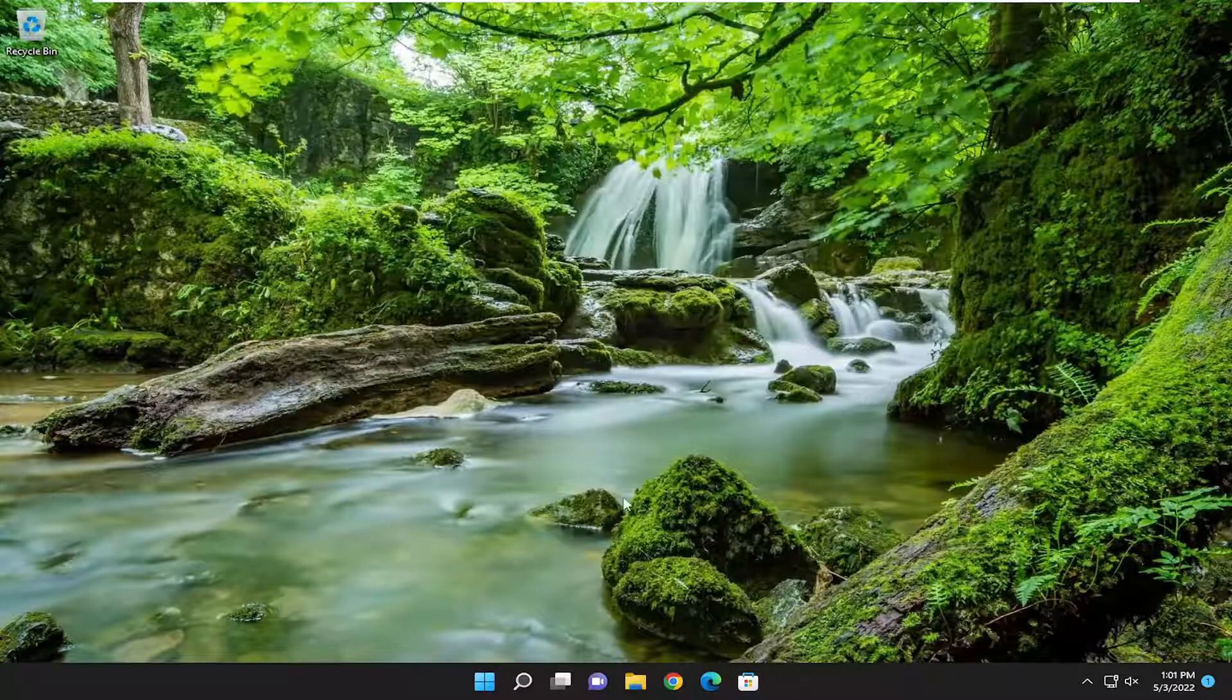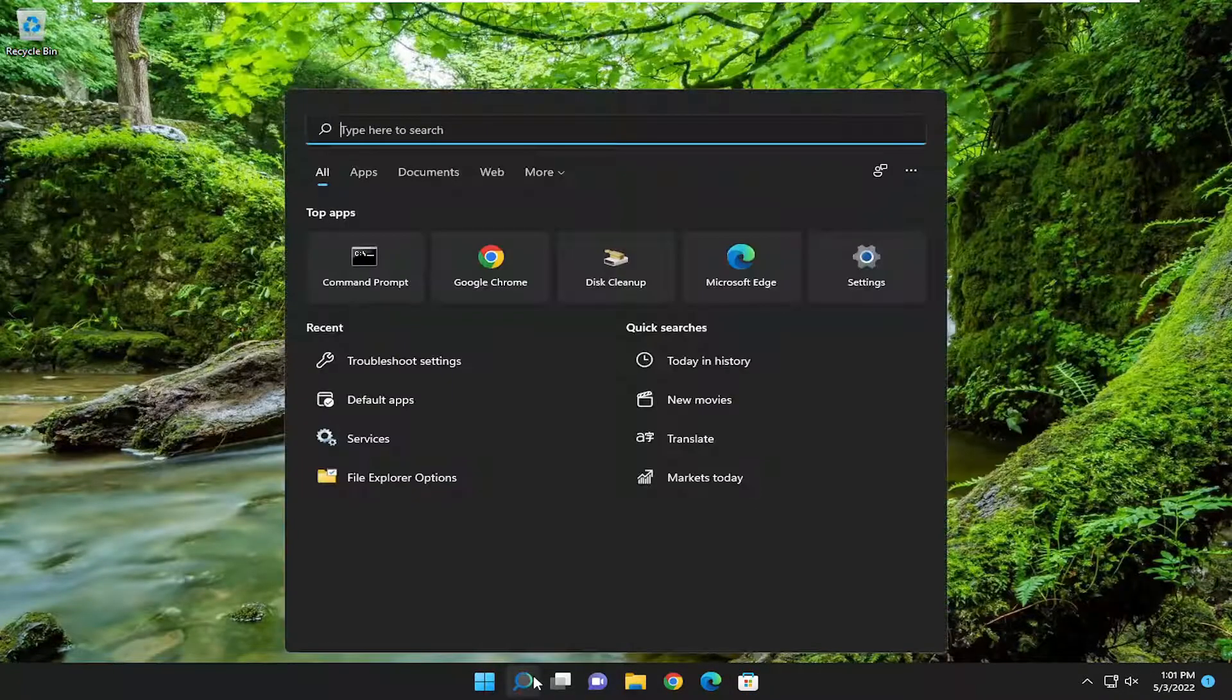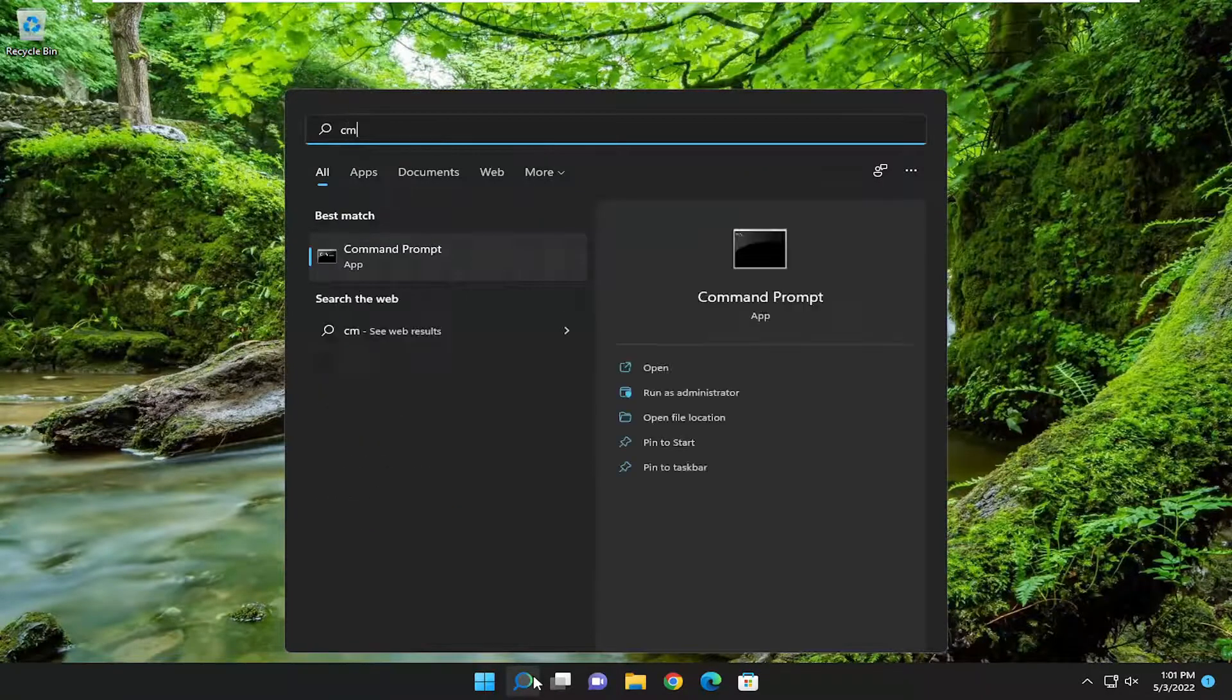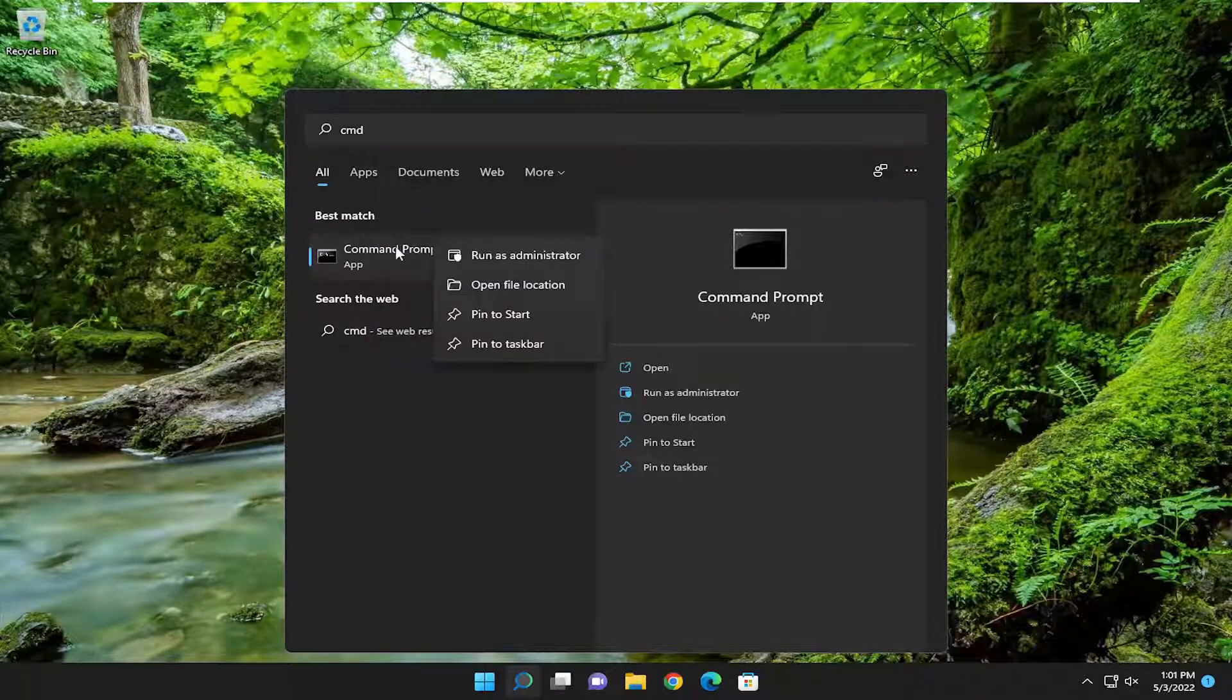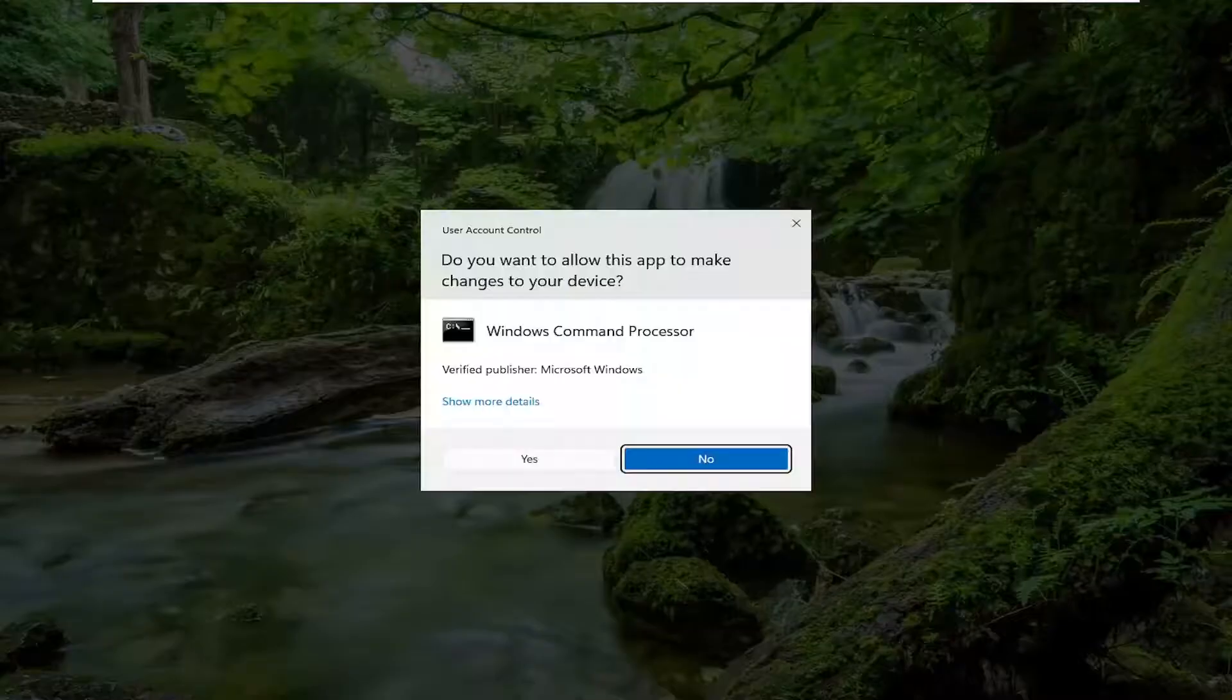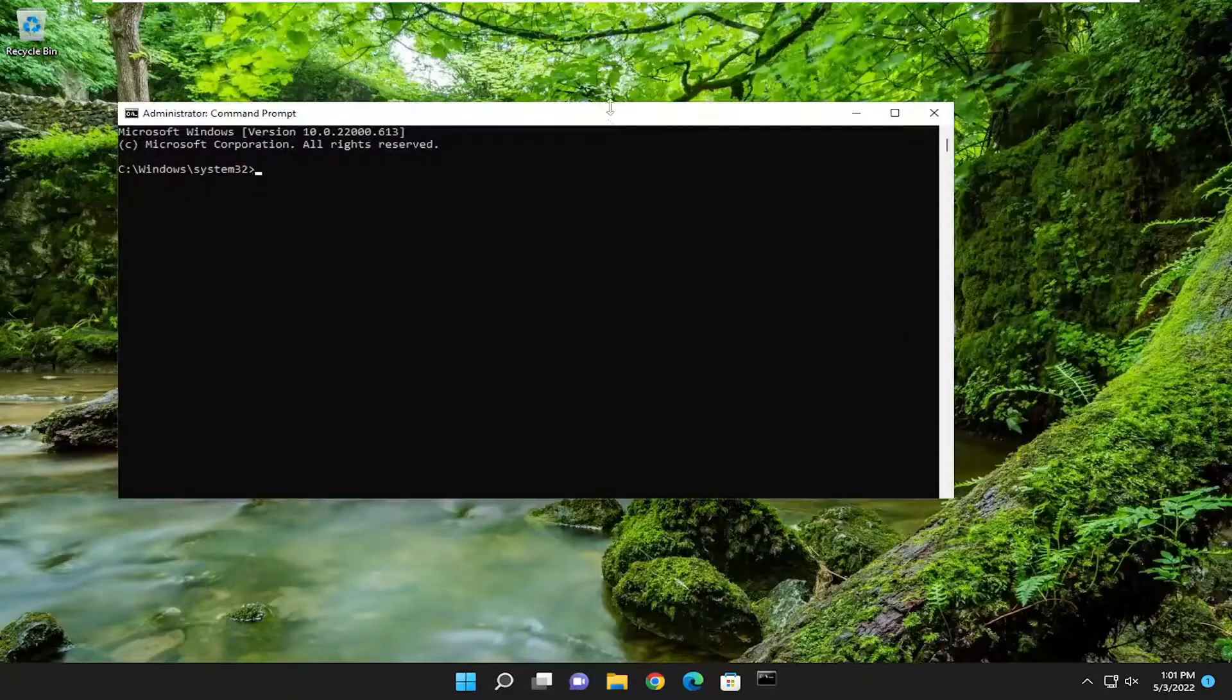One further thing we can attempt: open up the search menu, type in CMD. The best match should come back with Command Prompt. Right click on it and select Run as Administrator. If you receive a user account control prompt, select yes.